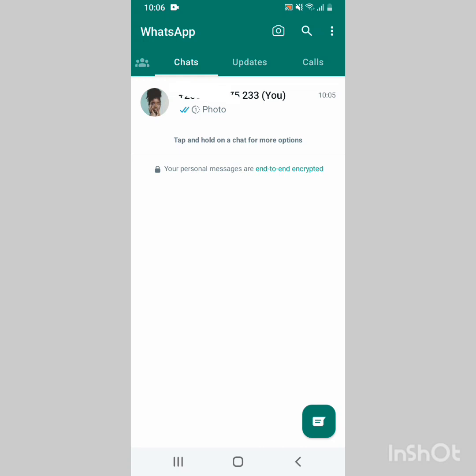Next is to decide who can add you in WhatsApp groups. Nowadays people can add you in groups even when you don't know what those groups are about, and you find yourself in 100 WhatsApp groups. So you have to decide who can add you in these groups.